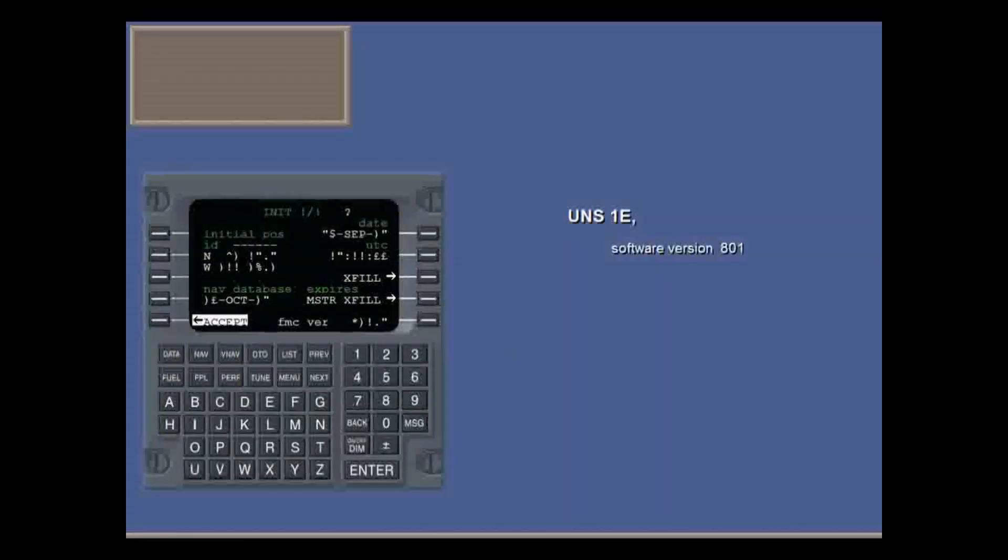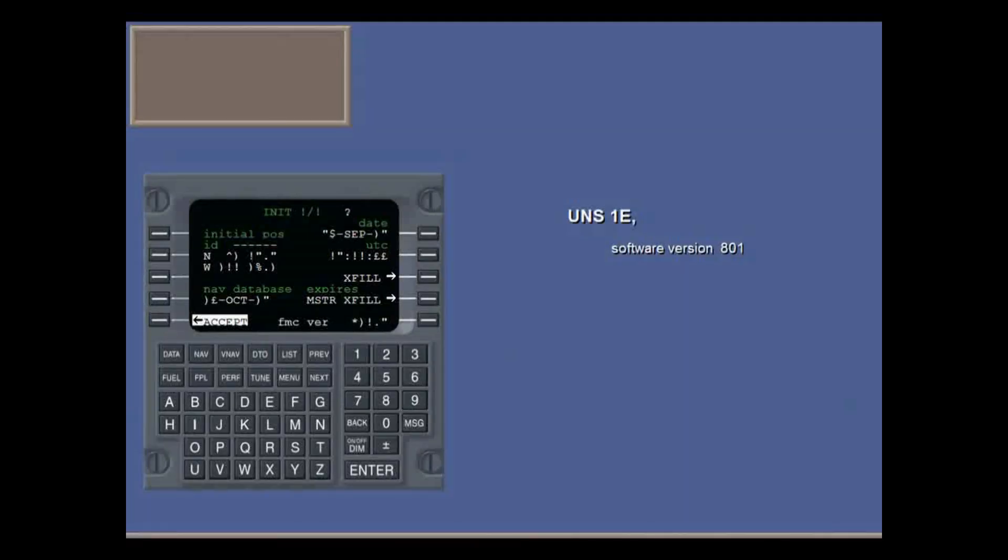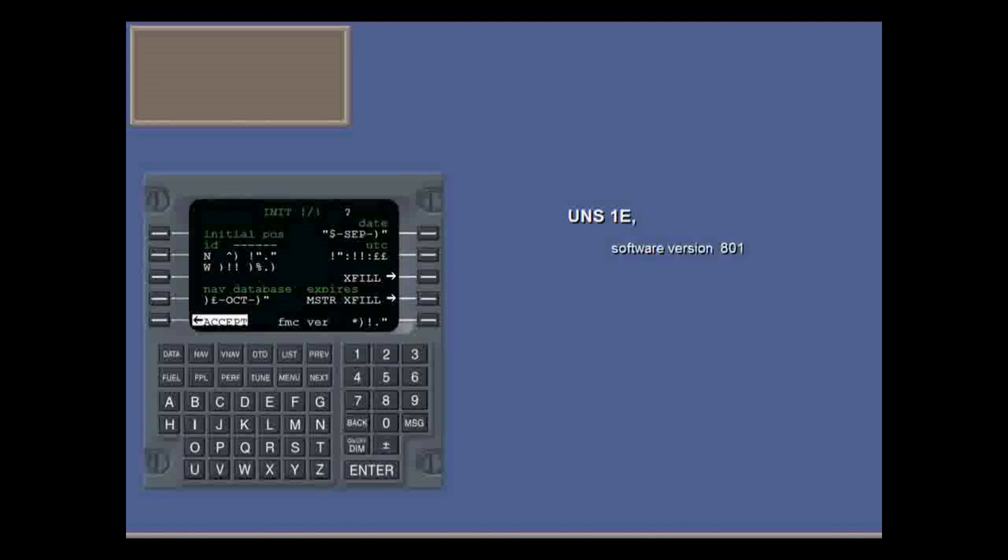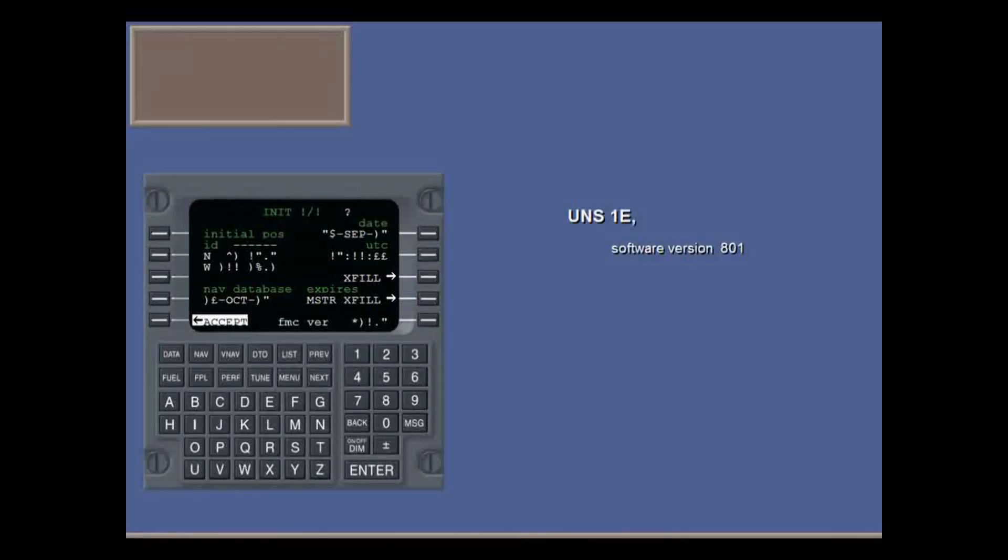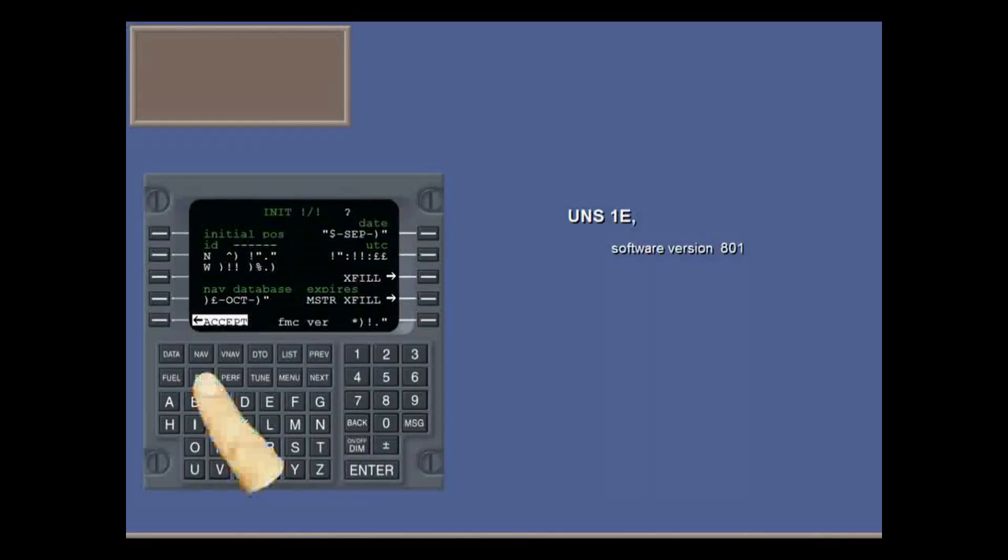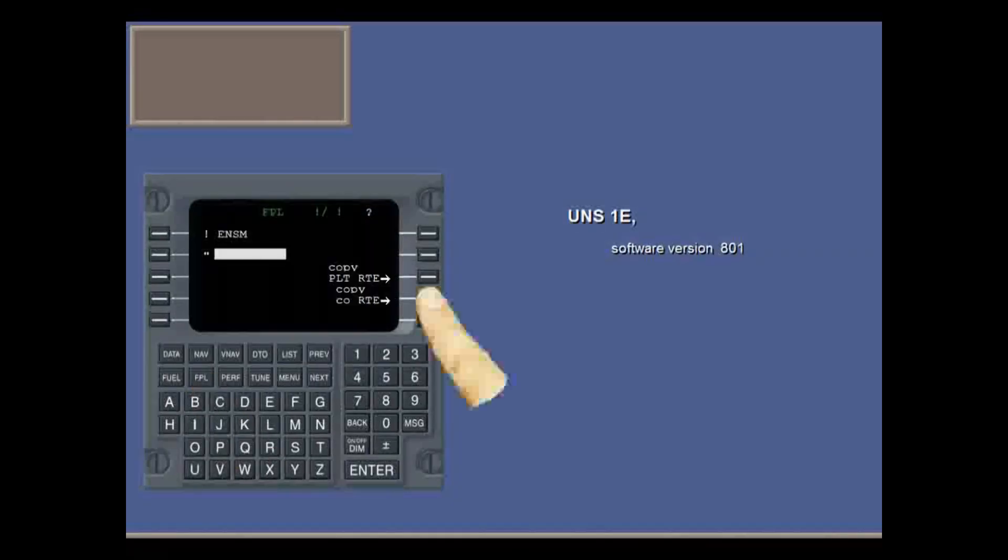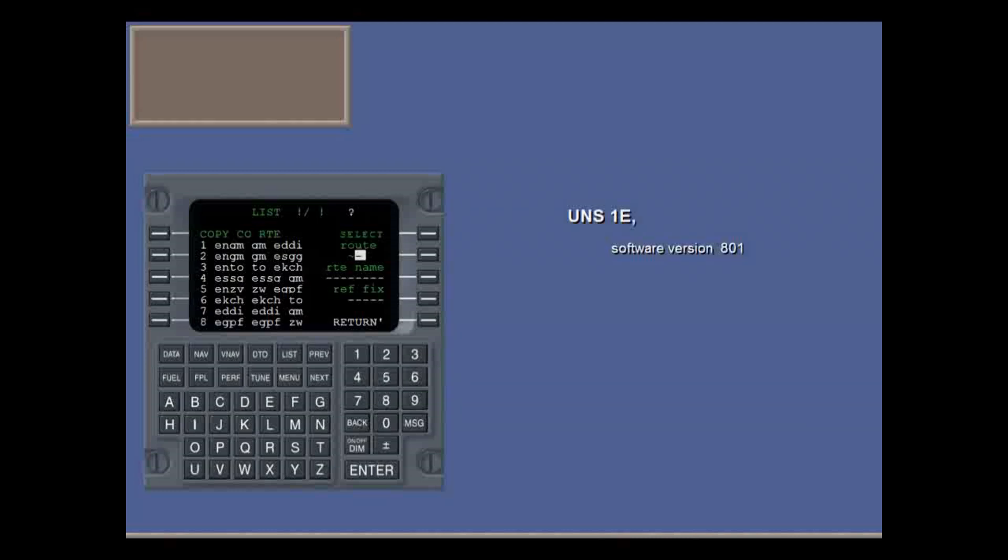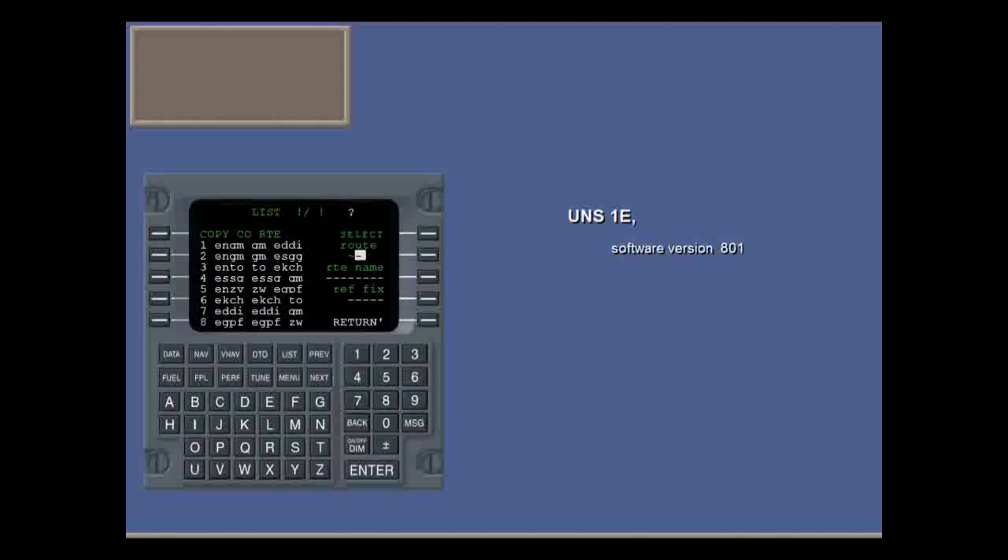We'll cover the Universal Technologies UNS-1E with 801 software. Check your manuals for the minor differences for higher and lower version numbers. We'll only cover general principles of operation. You'll need hands-on practice to get really familiar.